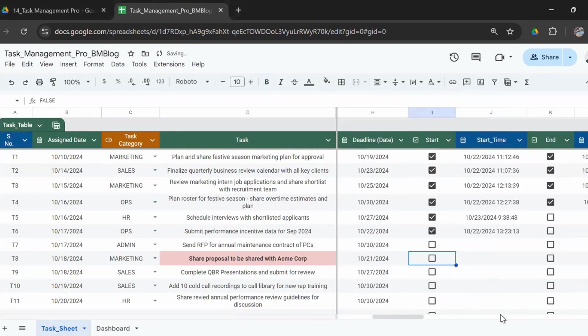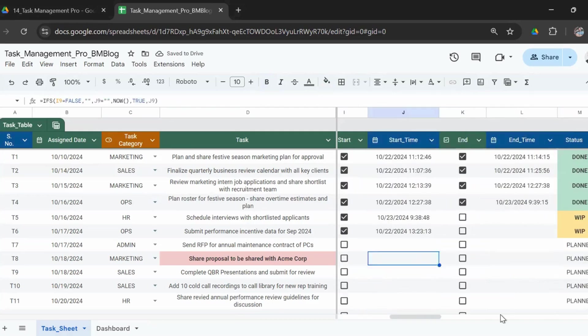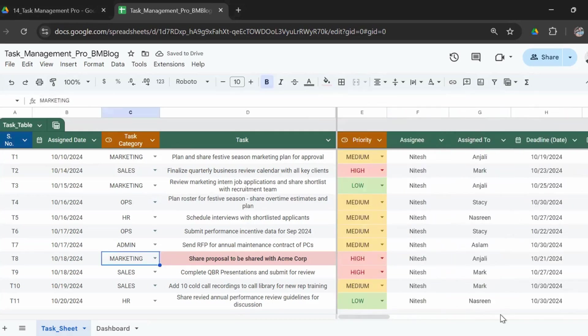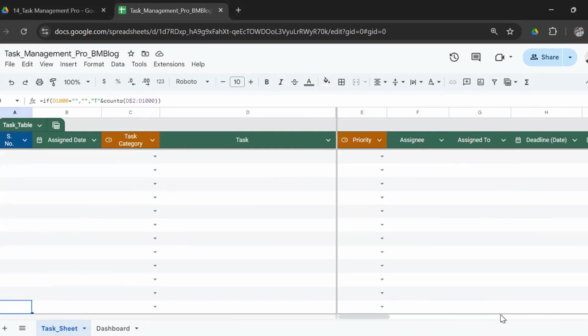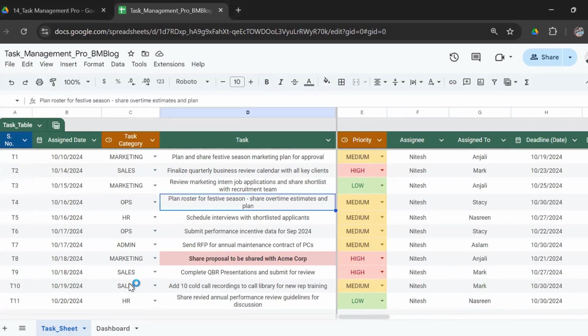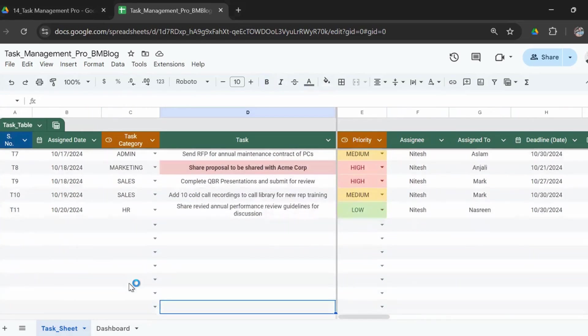But if I remove this, we could see it's back to planned and it's back to a red highlight. So here you have about a thousand columns. You could go ahead and add more columns for tasks, but I think a thousand is good enough to get started, but you could add and the formulas will be extended.